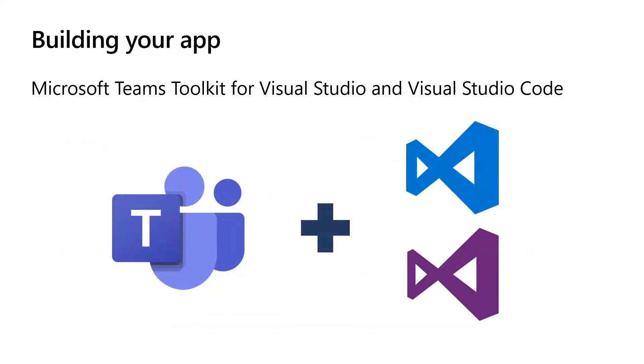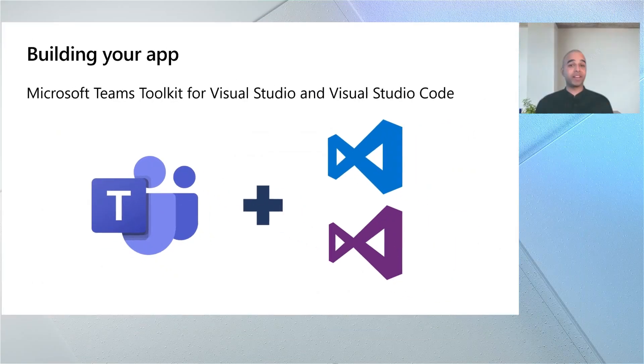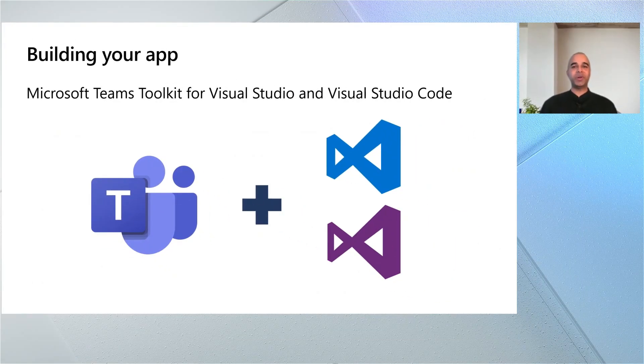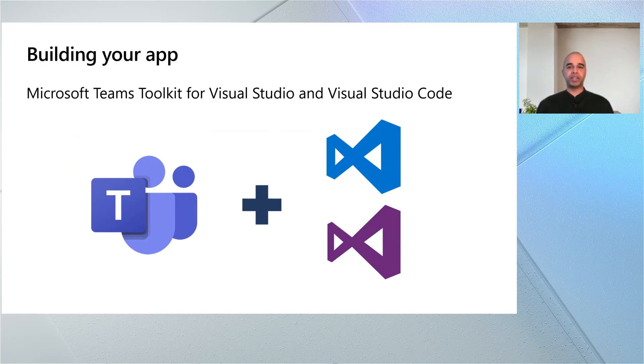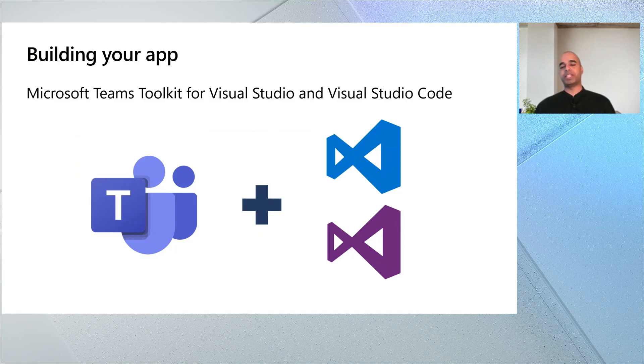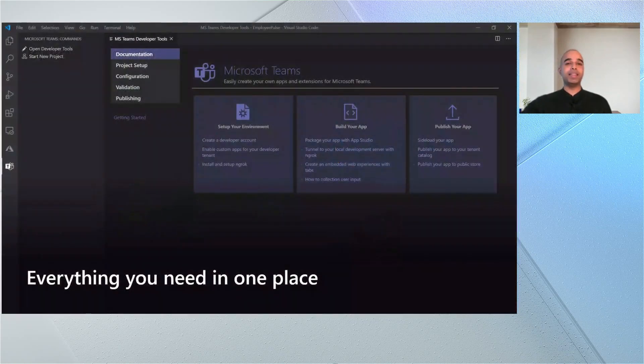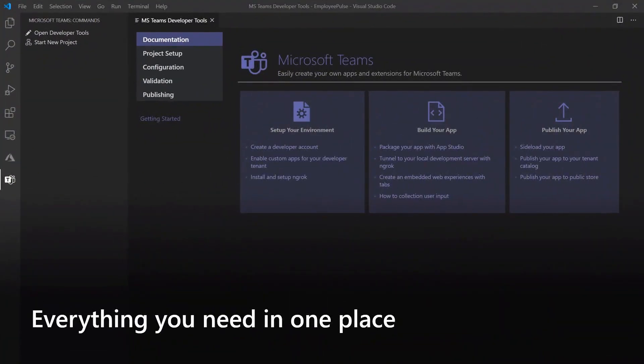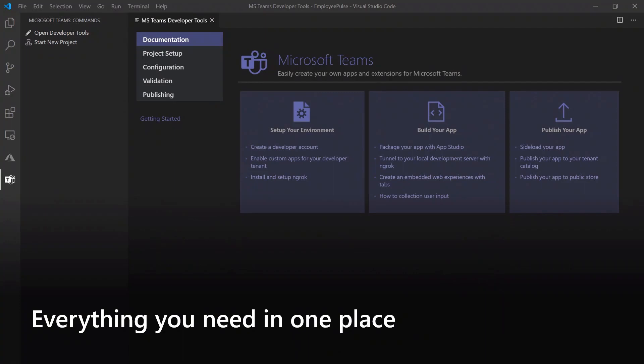With that, I am just absolutely thrilled today to announce the Microsoft Teams toolkit for Visual Studio and Visual Studio Code. These are extensions that we're bringing into the Visual Studio marketplace that's going to make it easier than ever to build your Microsoft Teams app from Visual Studio or Visual Studio Code. Let's take a quick peek under the covers and see what the extension looks like in Visual Studio Code and here it is. We are bringing everything you need to one place, all of the tools that you need to get up and running with Teams development.